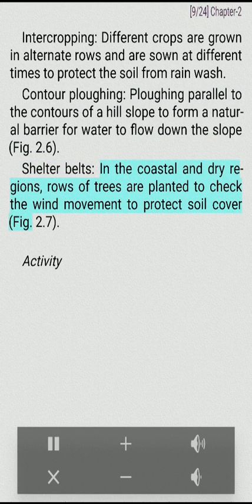Shelter belts: in the coastal and dry regions, rows of trees are planted to check the wind movement to protect soil cover.